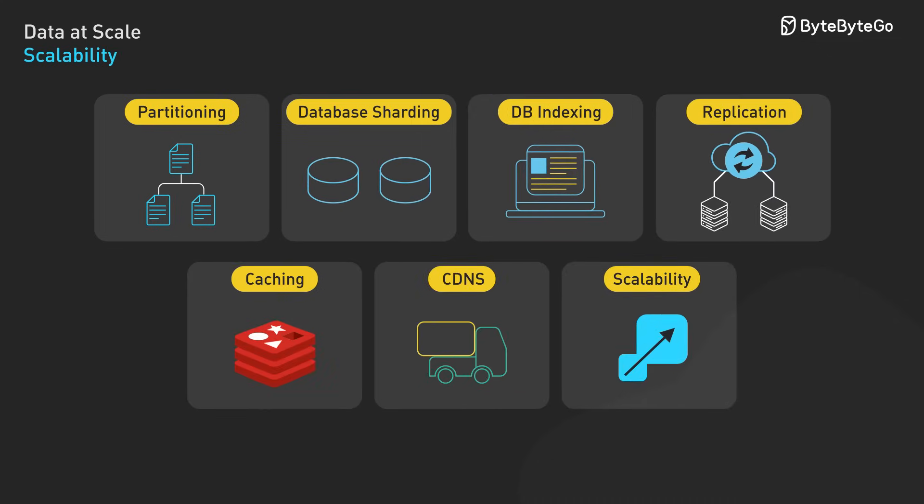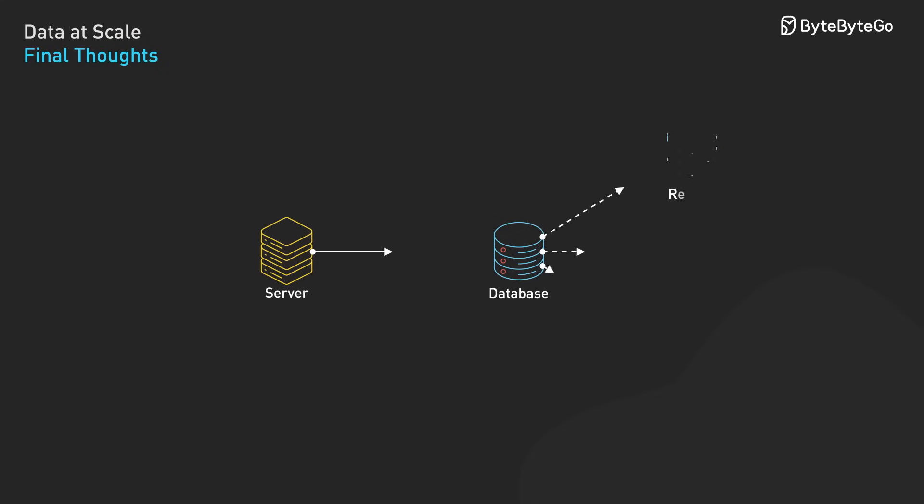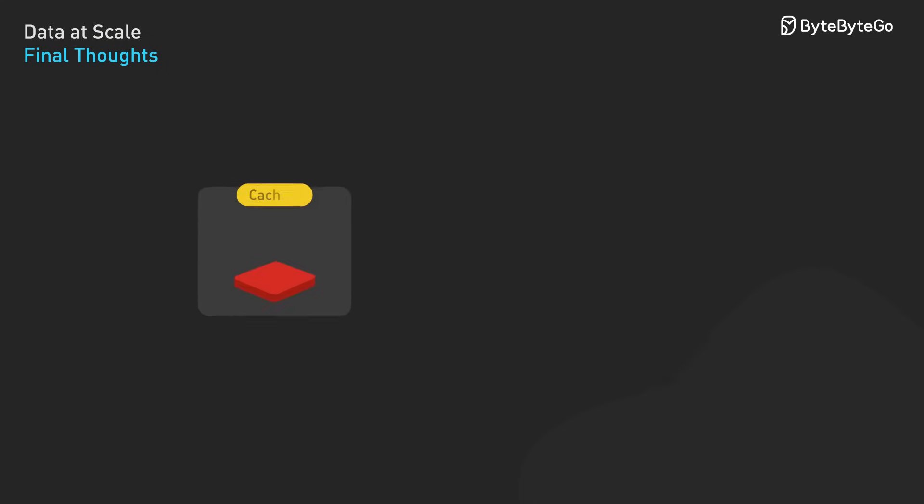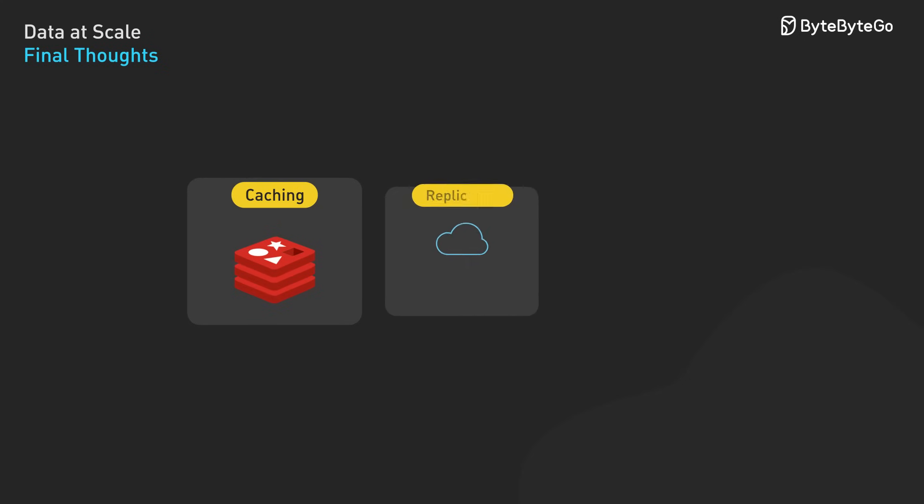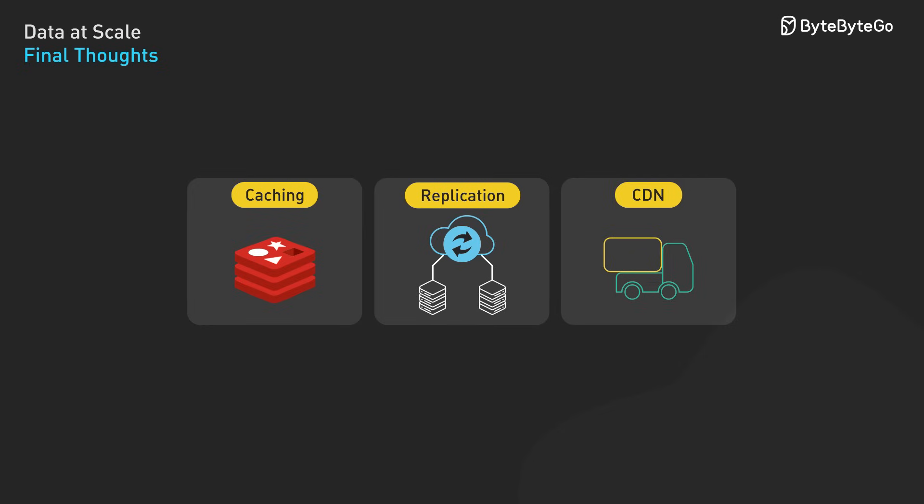When implementing these data management and scalability concepts, consider these engineering principles. Start with the simplest implementation that meets current needs. Instrument thoroughly to identify actual bottlenecks before adding complexity. Consider operational overhead alongside performance benefits. And evaluate the impact on consistency, availability, and latency for each design decision.